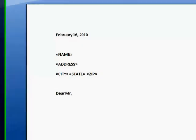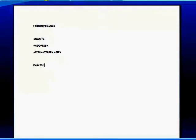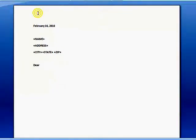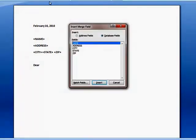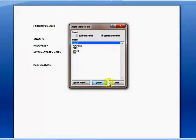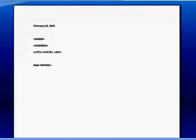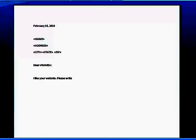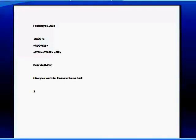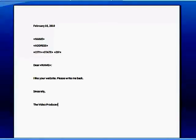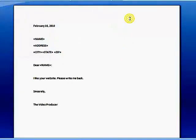So, we'll say, dear, mister, and we can even put the name in here. Actually, we probably shouldn't use mister since we have a female in there. So, we'll say, dear, name, colon. I like your website. Please write me back sincerely. The video producer. Now, obviously, this is not going to be formatted like a normal letter, business letter, whatever, but it's just for the example here.